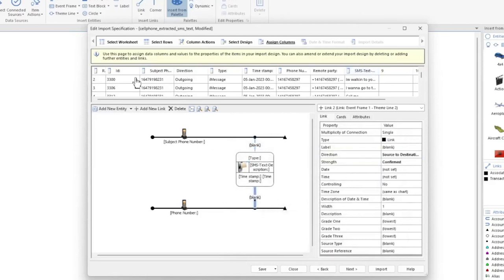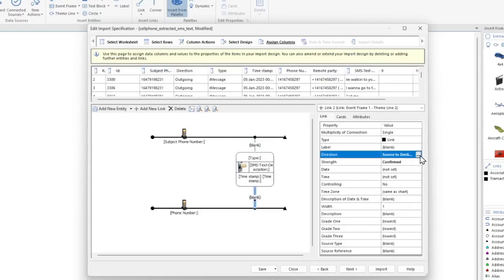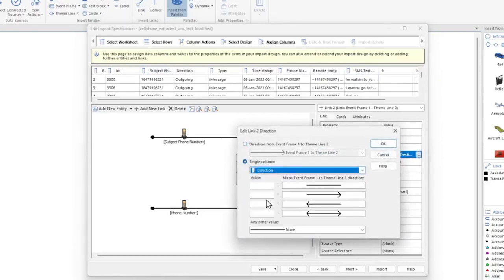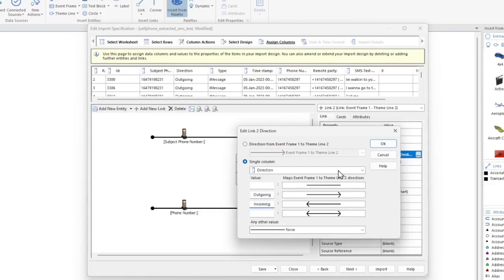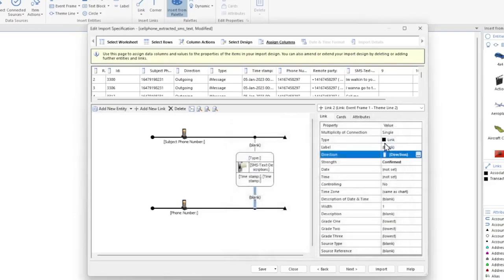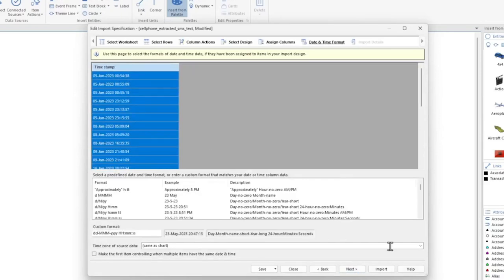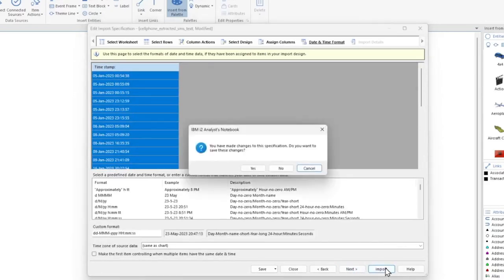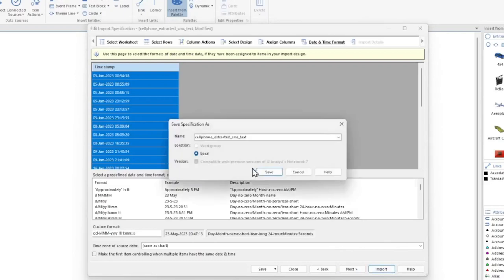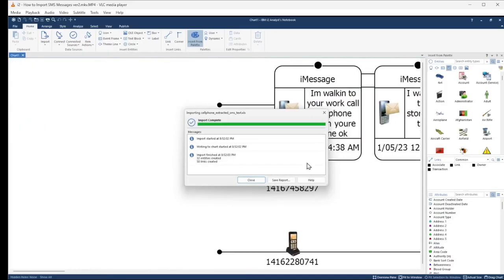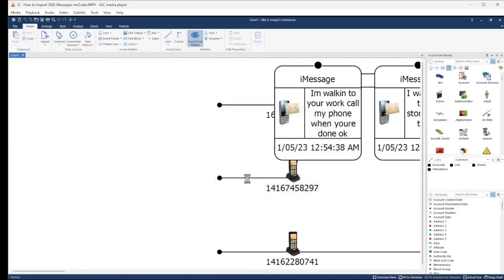Now let's go ahead and select the second link and repeat the same steps to set the direction. Click OK. We're done assigning the data columns, so click Next. It looks like our Timestamp column has auto-formatted properly since I'm not seeing any yellow warning symbols. Let's go ahead and click Import. I'm going to save this import specification and name it SMS Message Demo 2 and click Save. Click Close to complete the import.